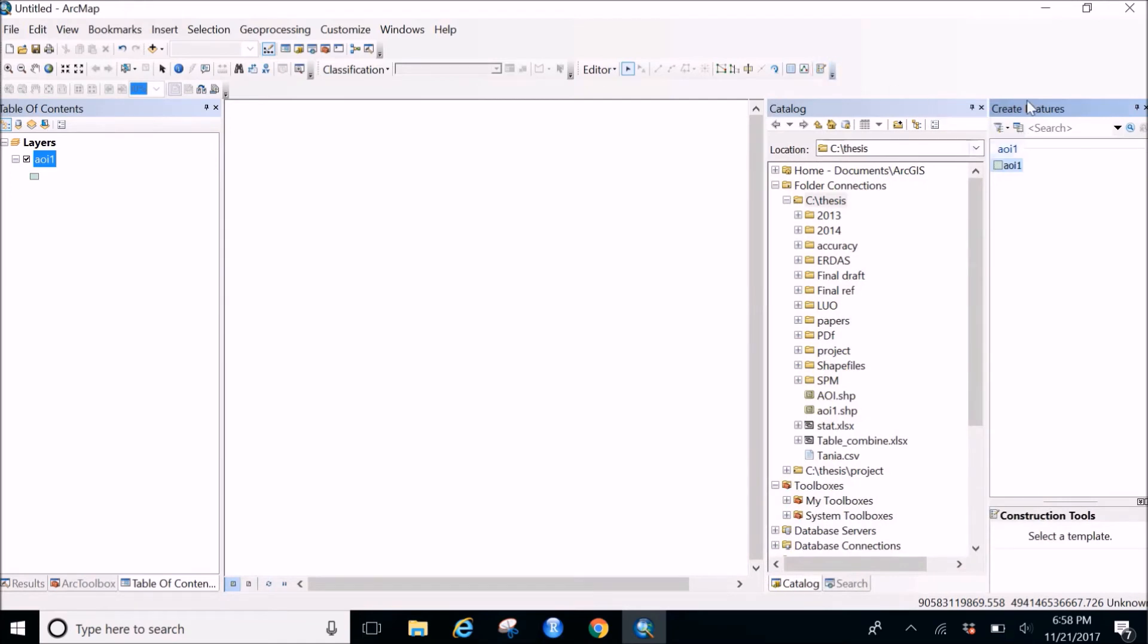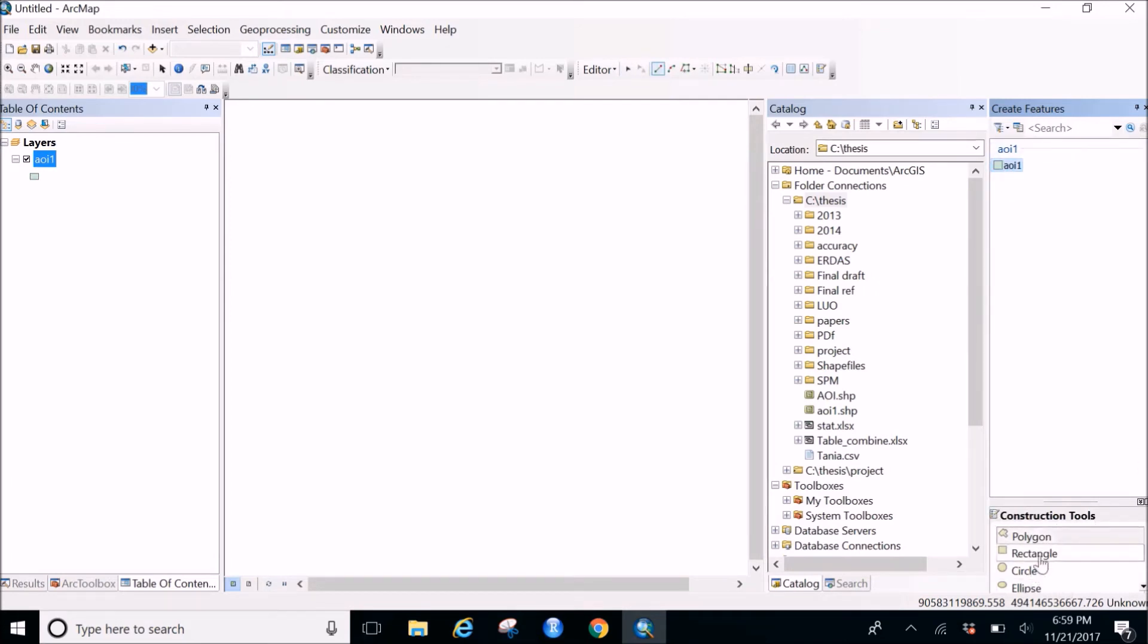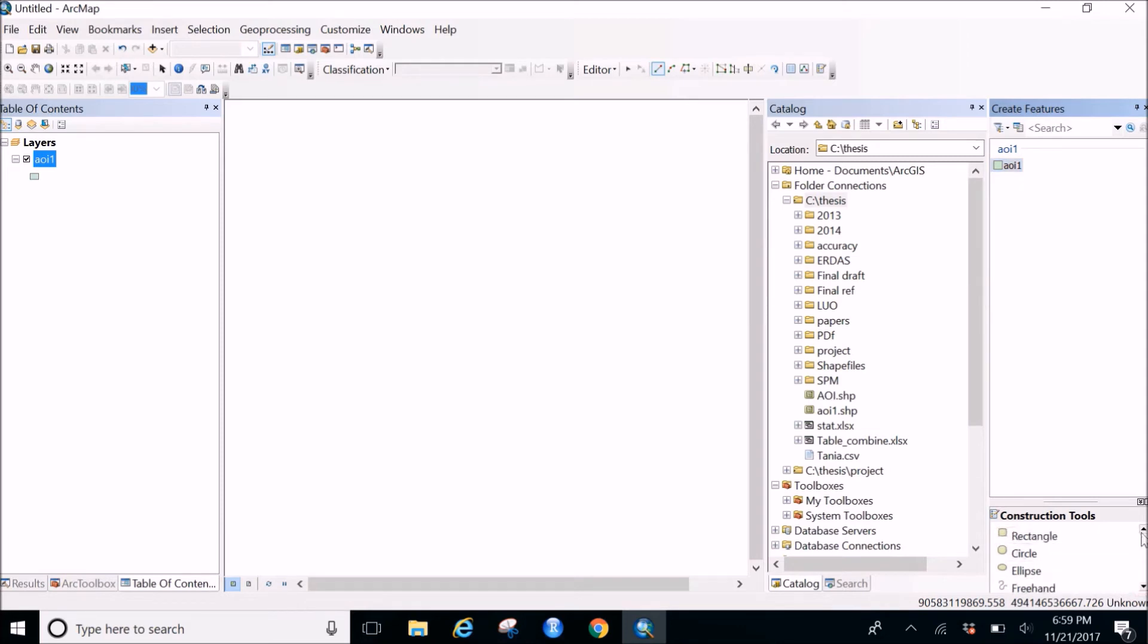So when you go in the create feature, you can see your shape file layer's name on the create feature option. And when you click on that, you'll get some construction tools. So if you want it to be a polygon you can make a polygon, if you want a rectangle, if you want a circle, ellipse, freehand, whatever you're looking for. So I would prefer a polygon because I can give it to whatever shape I want.